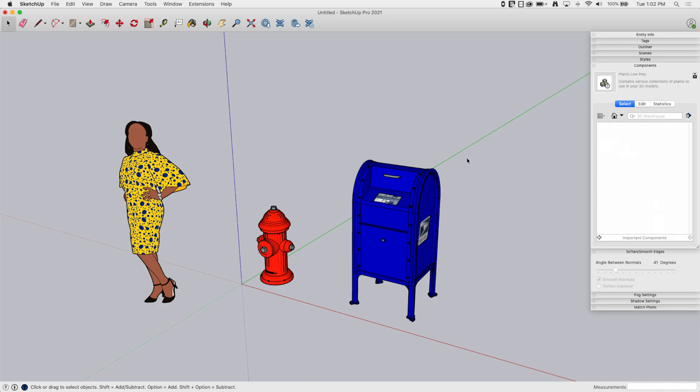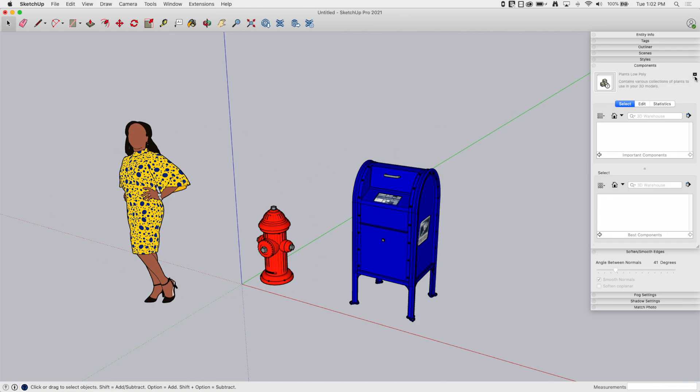And what that does is that then puts me in my Important Components folder. Awesome, super easy. Right? But none of the stuff's in there right now. So just like when we were talking about making colors, I have this little drop down here, which is give me two panes.